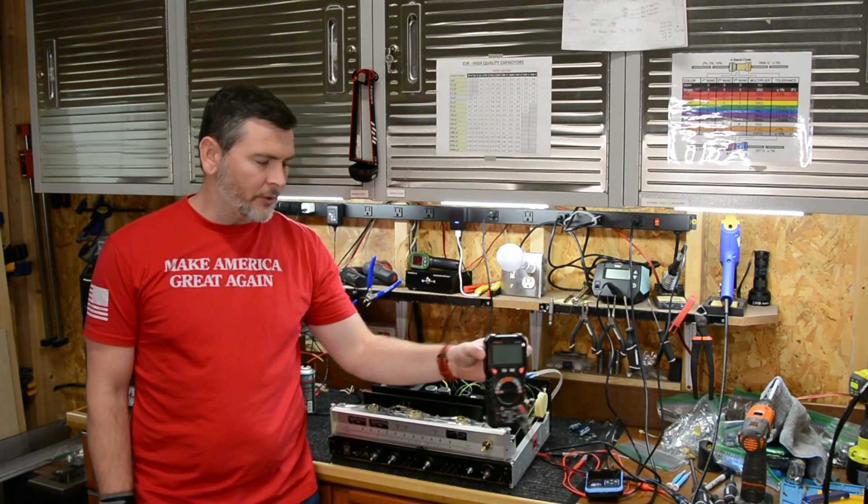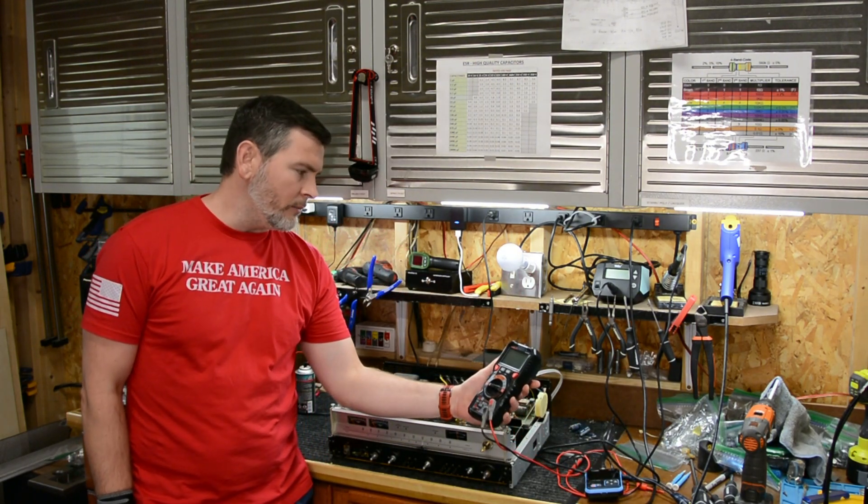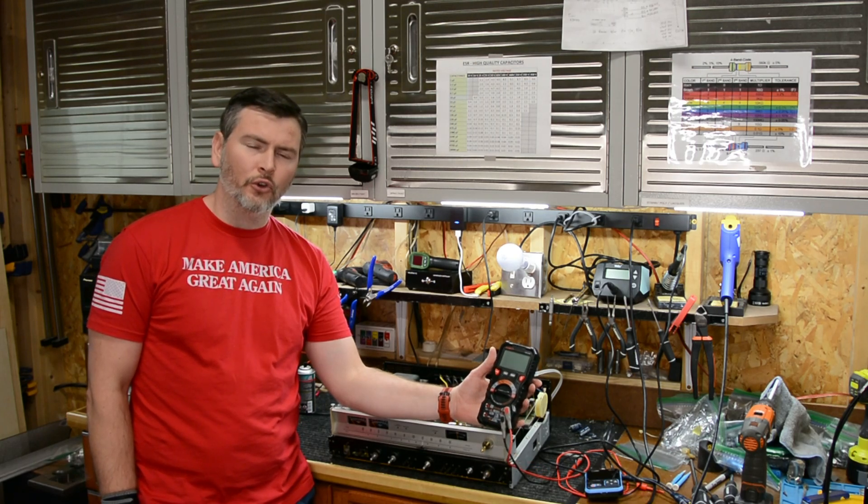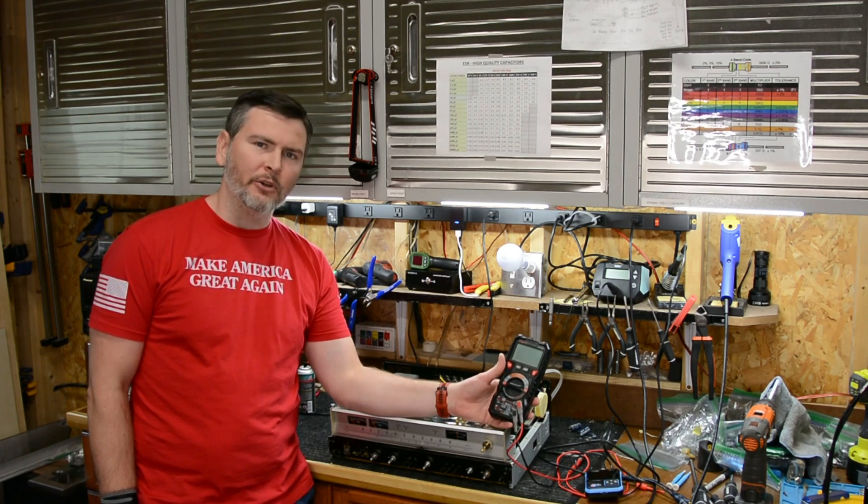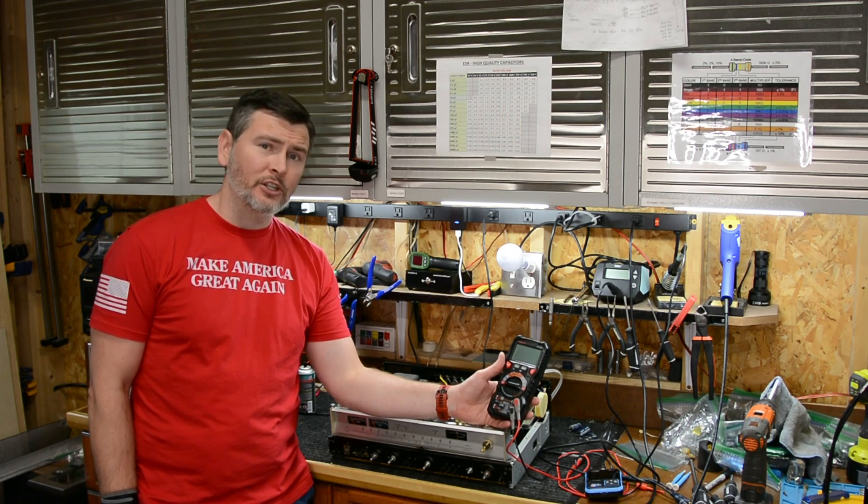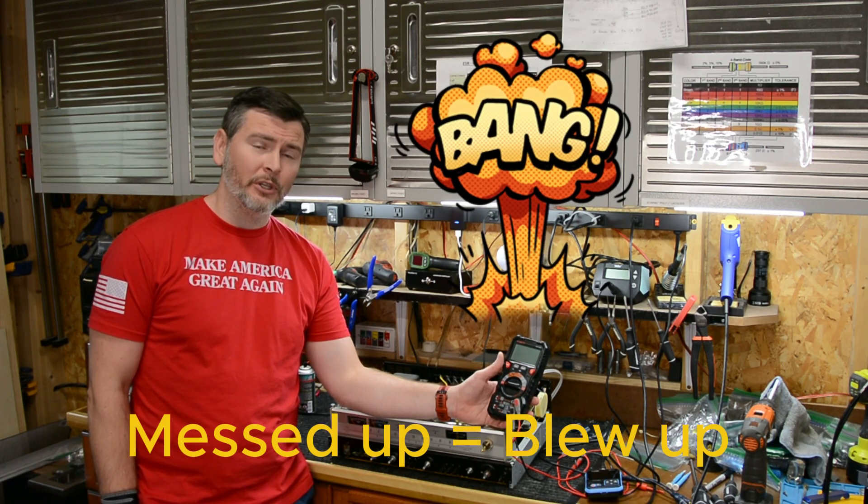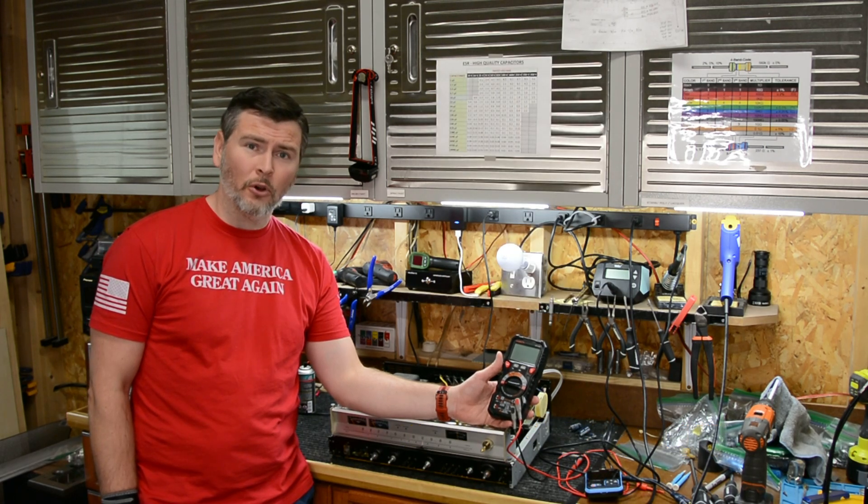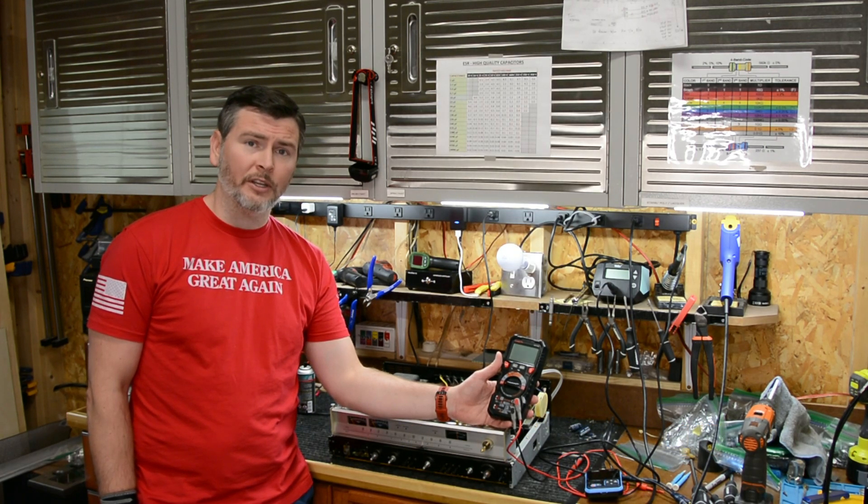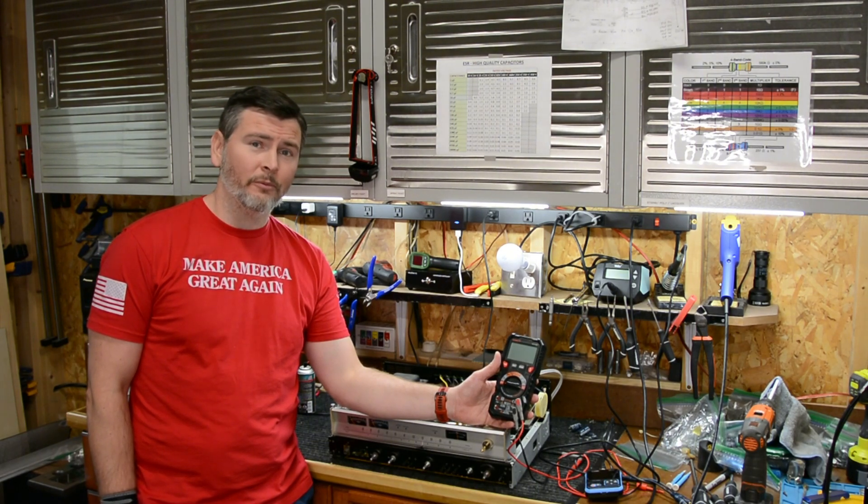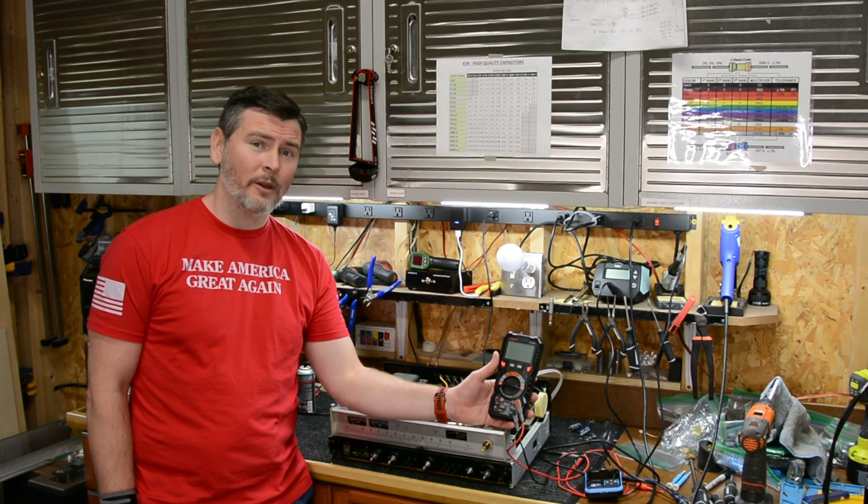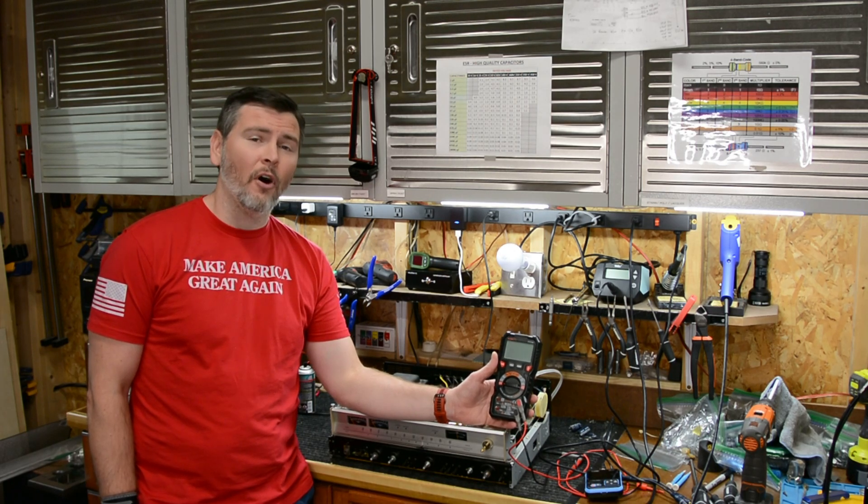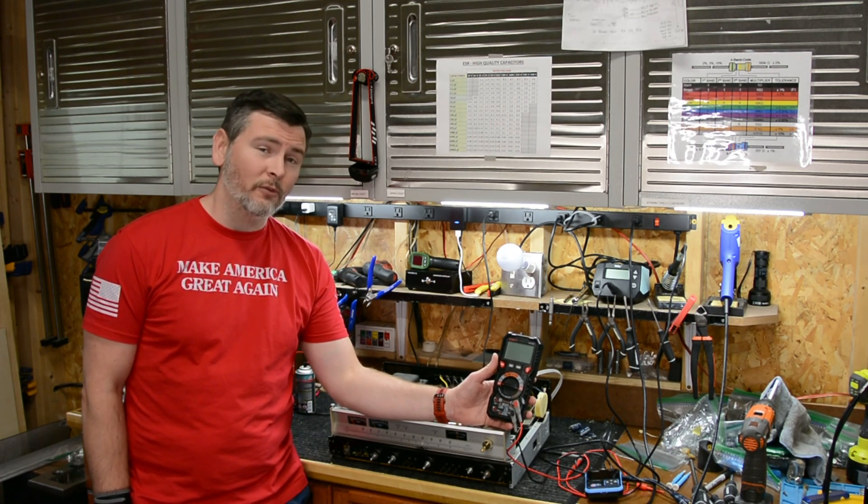This multimeter is a Kaiweets HT118E. I'll leave a link in the description below. I really like this meter. I've had it for a couple years now. The first one I had, I actually messed up. It was still within warranty and Kaiweets sent me out a new one, no questions asked. It's very seldom you get an experience like that, so I do recommend this company.